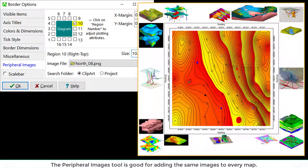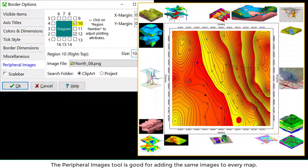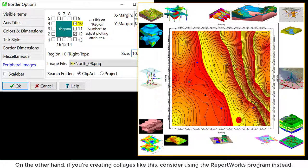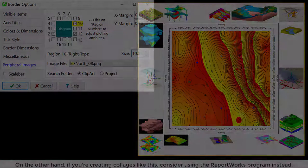The Peripheral Images tool is good for adding the same images to every map. On the other hand, if you're creating collages like this, consider using the ReportWorks program instead.